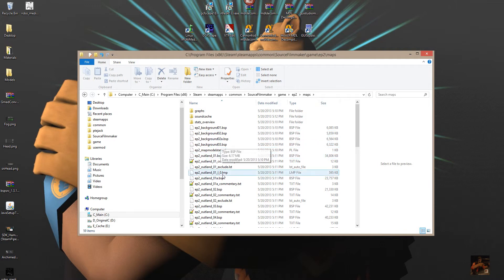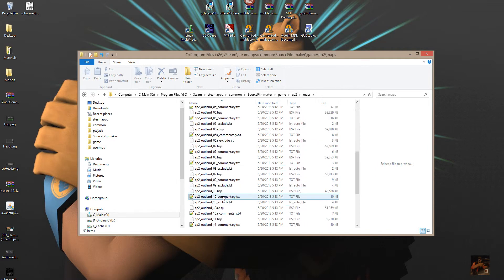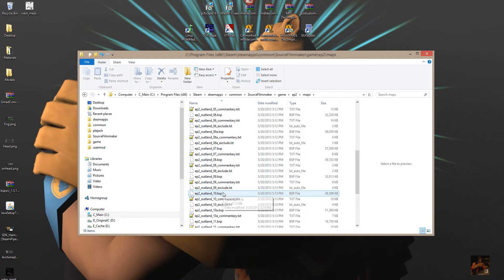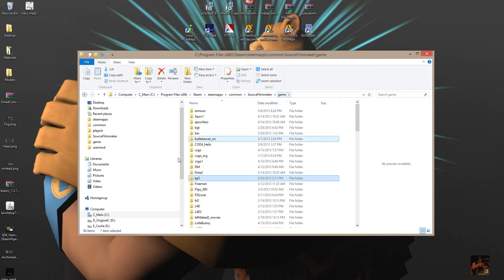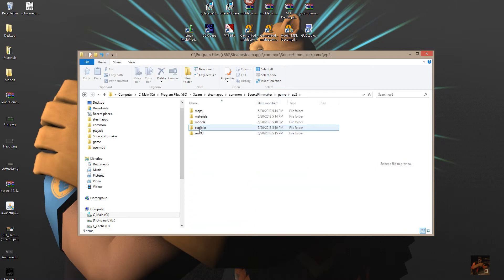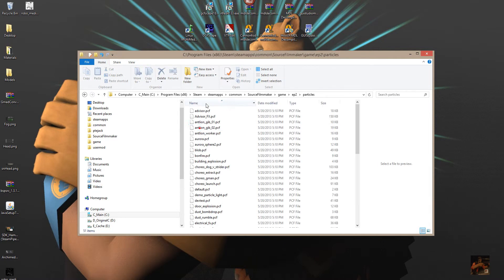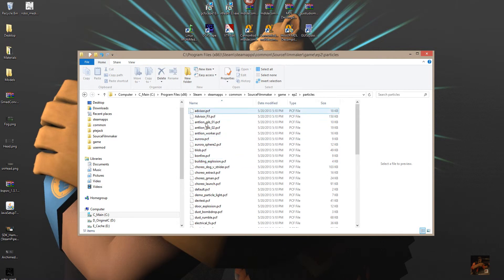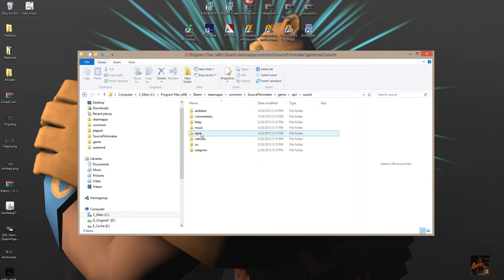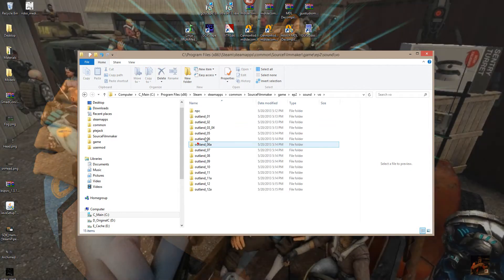In the maps folder there are all the BSP maps — though whether or not these will work in Source Filmmaker I'm not sure. Particles are available to you now in Source Filmmaker, though some may be broken. And in the sounds folder, here are all your sounds and voiceovers.